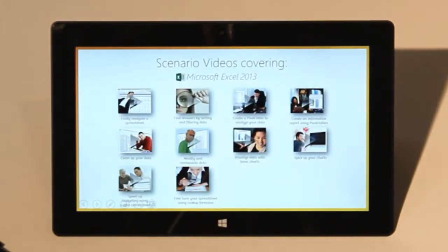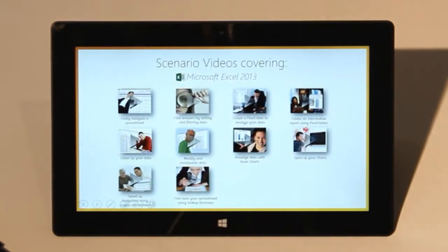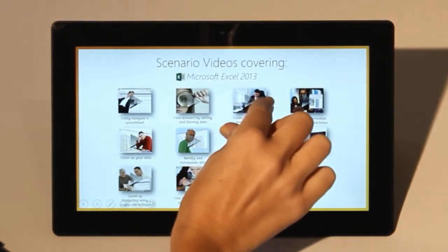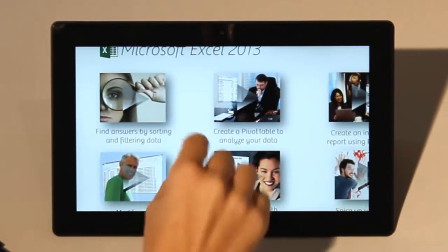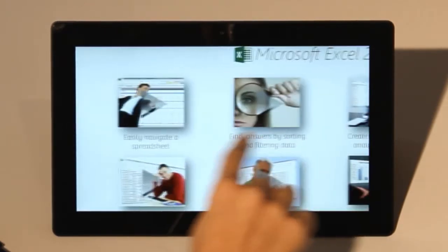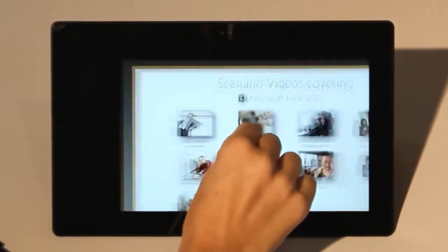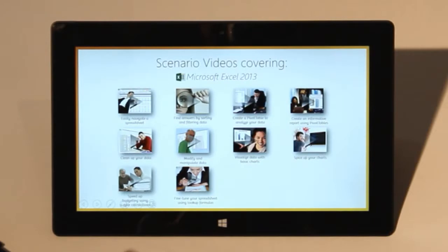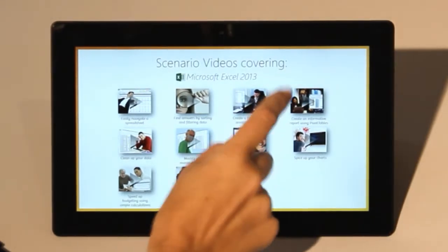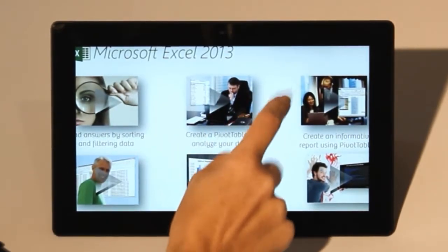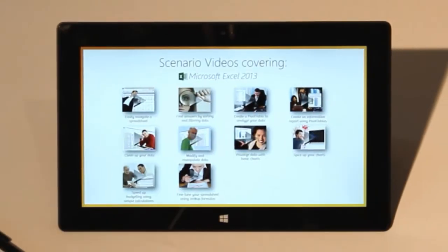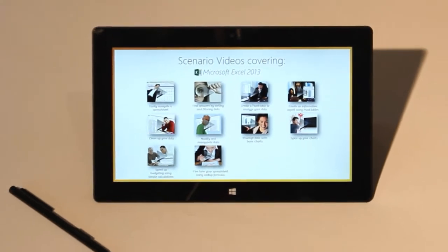To zoom in, pinch and move your fingers out. To zoom out again, pinch your fingers together. Another way to zoom in is to double tap. Double tap again to zoom out.